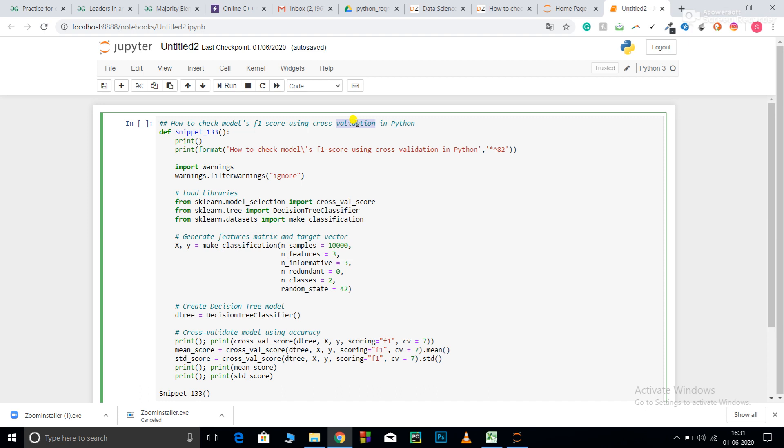For example, suppose you pass cross-validation parameter as 4. You will split your data set into 4 parts. It will use 3 for training, 1 for testing, and it will do it for each iteration, for each data set. Basically, it will pick up all the possible three data sets and do the same.